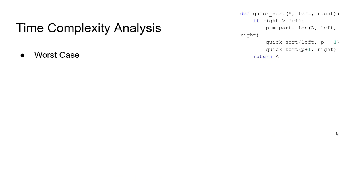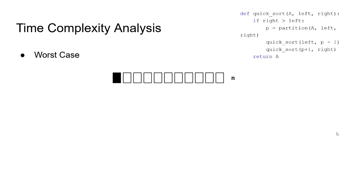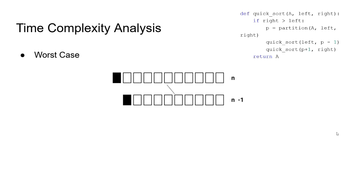Now, let's look at the worst case scenario. Worst case for quicksort happens when the provided array is already sorted. In this example, let's assume that this array is sorted in an ascending way. When we take the first element as the pivot, we go through each index, so we do n operations. We end up with this one, where only the pivot is sorted.